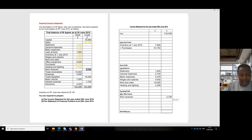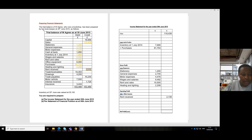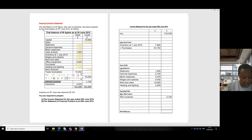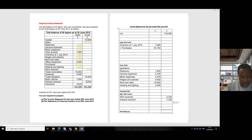Trade receivables is a current asset, so it's a statement of financial position item. Drawings is also a statement of financial position item. Trade payables is a current liability — statement of financial position item. Motor vehicle is a non-current asset. Interest received is other income. Insurance expense — we record that as well.